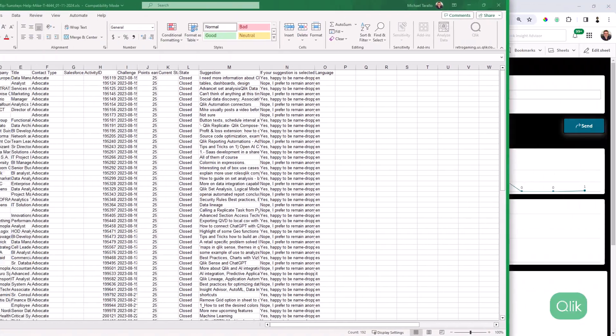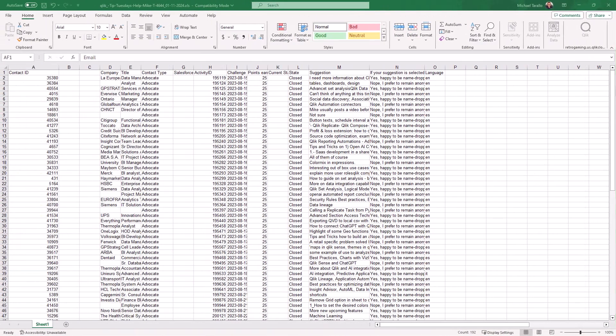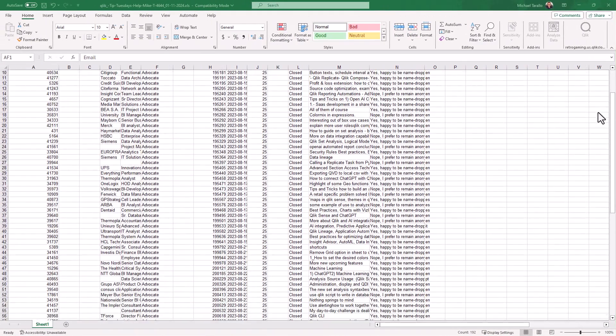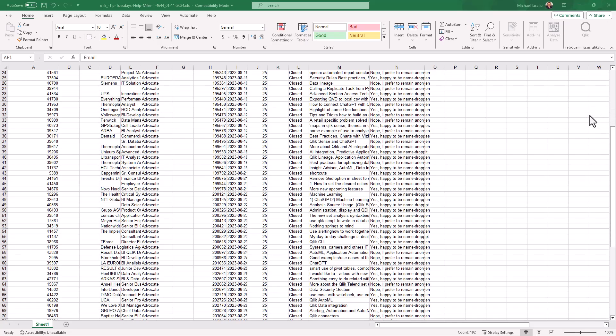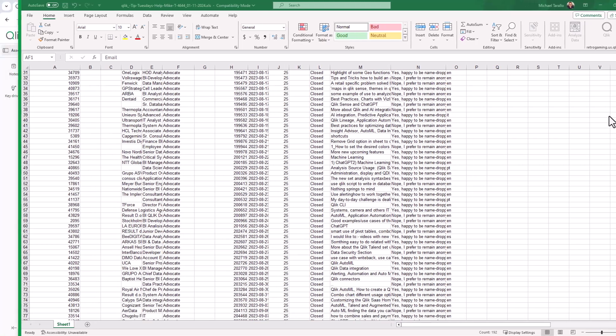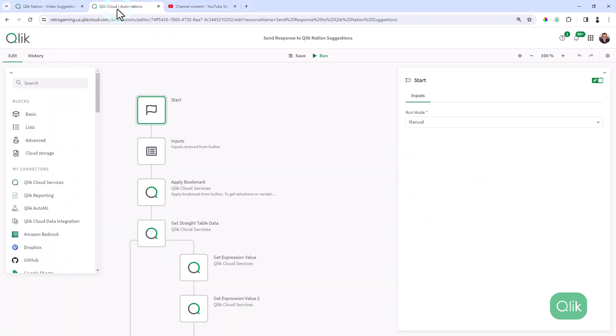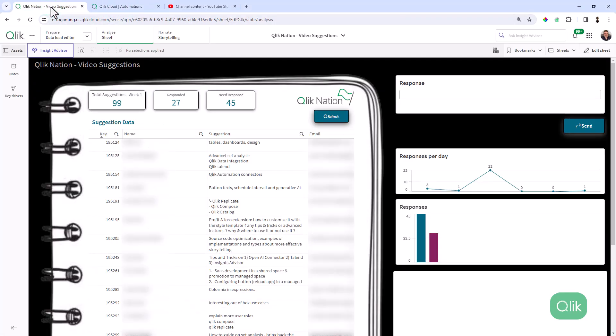Now, instead of scrolling through hundreds of responses in an Excel spreadsheet, I've loaded that data into Qlik Cloud Analytics. I've added application automation to the mix and even some Amazon Bedrock large language models.